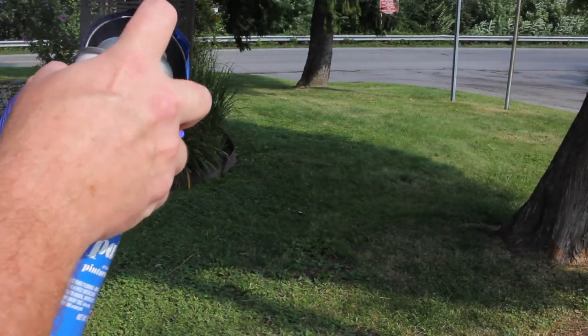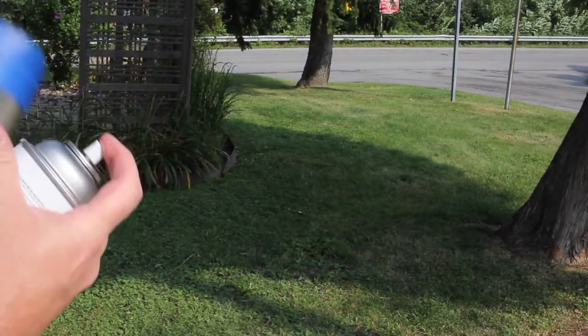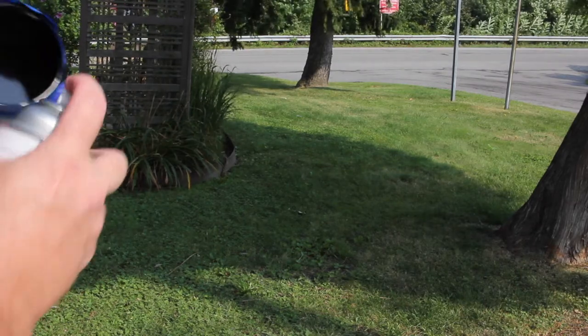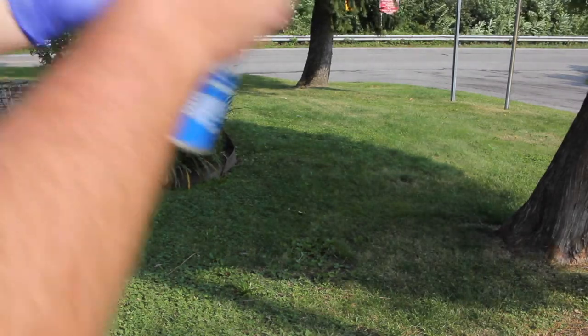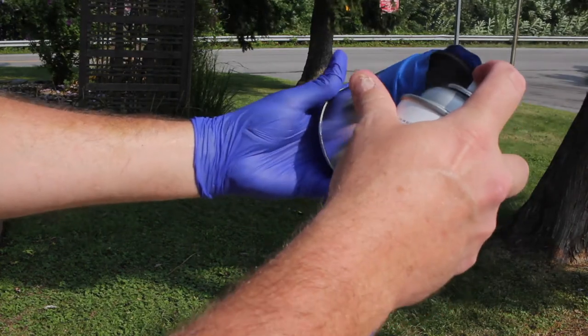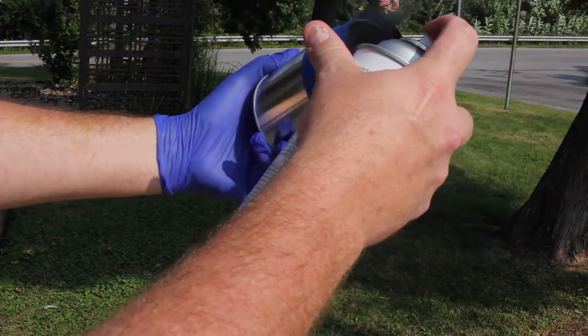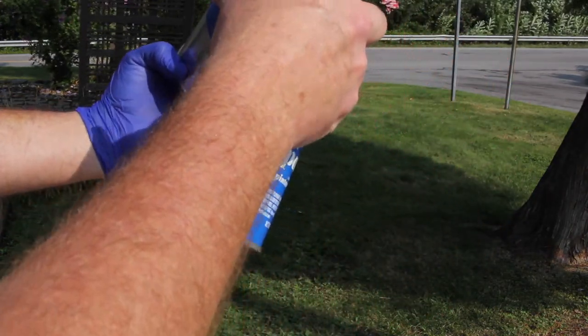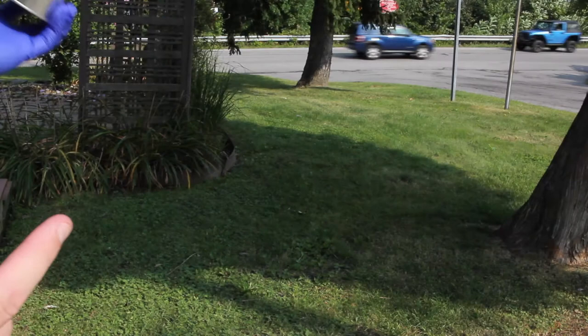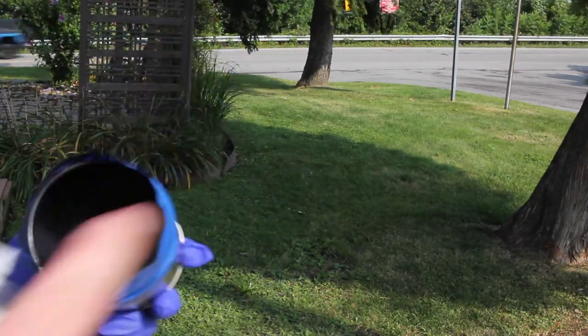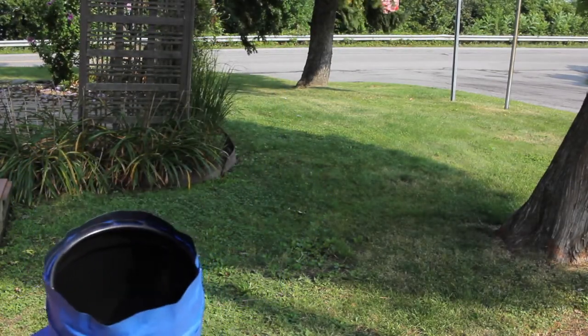Let's go ahead and spray this. You don't have to put a heavy coat, just something to kind of kill the reflections.